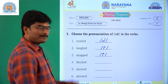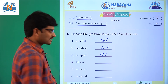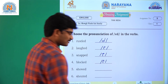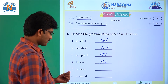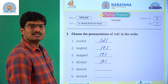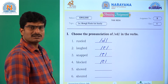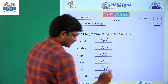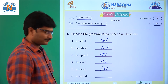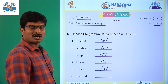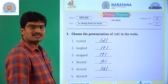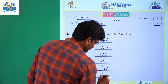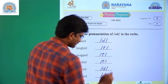Question number 4: 'blocked.' The sound is 't' sound. Question number 5: 'showed.' The sound is 'd' sound. Question number 6: 'shouted.' So the sound is 'id' sound.